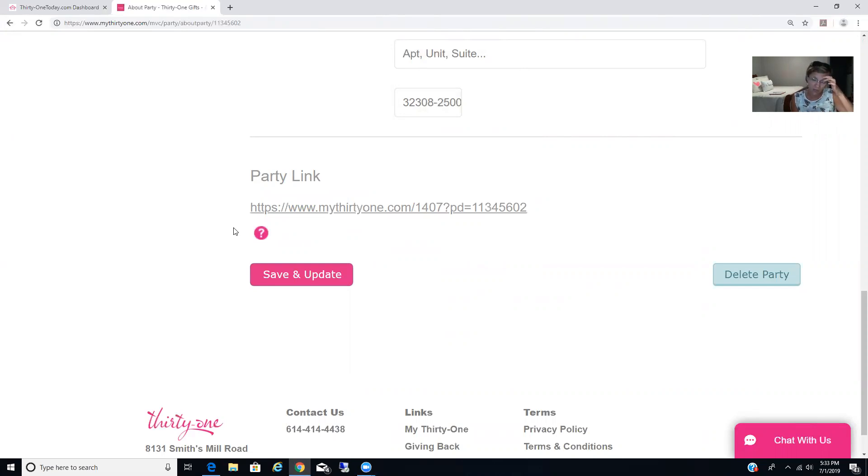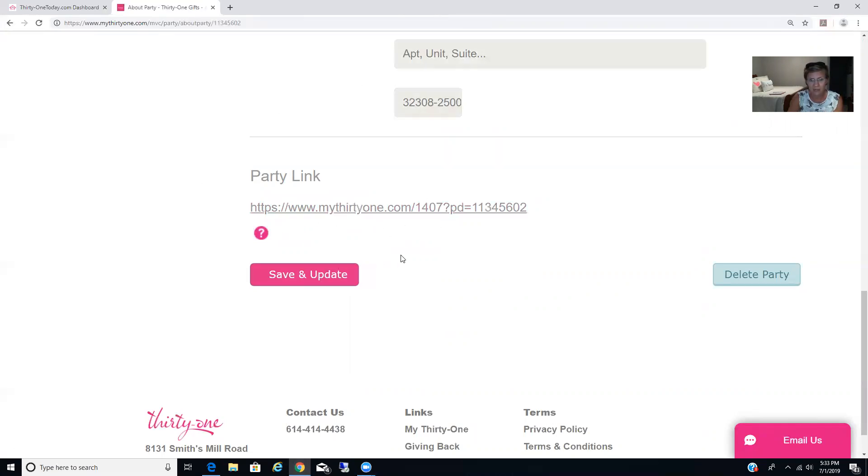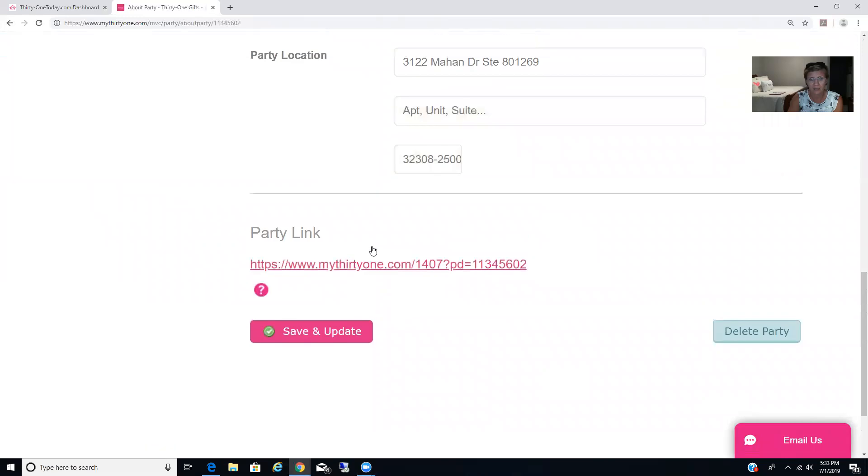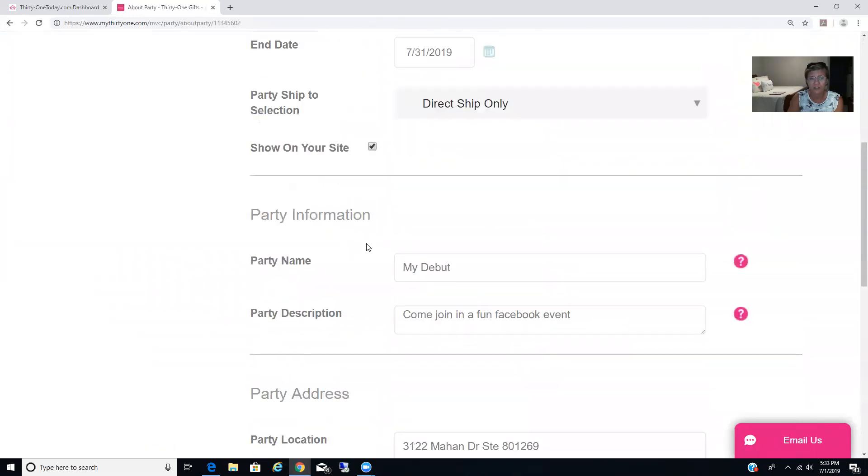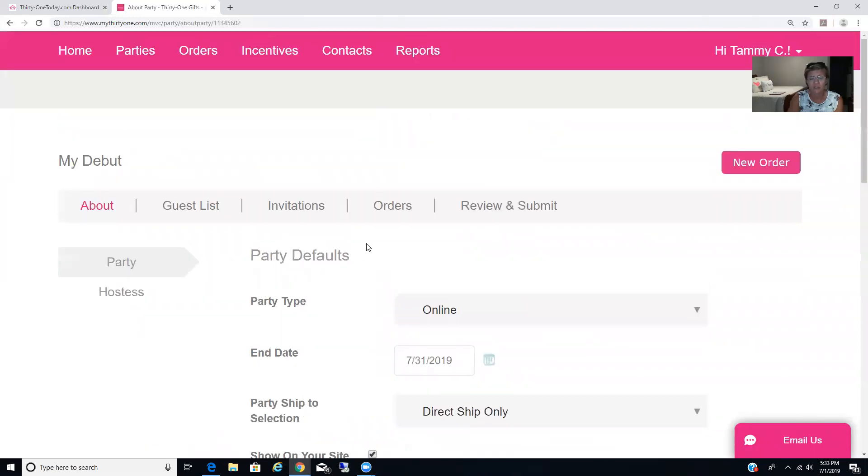Now, if you do not have an online website, there's not going to be a party link. That's okay. Go ahead and save and update. And what you're going to have to do is you're going to have to go in and place those orders for your customers. But we were getting to that later.